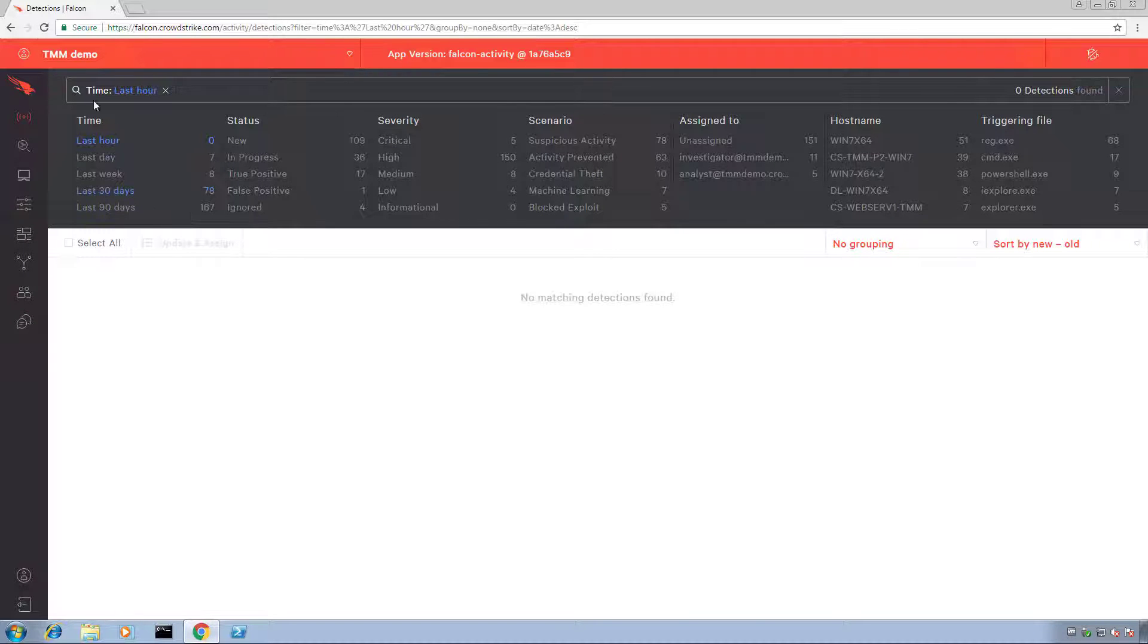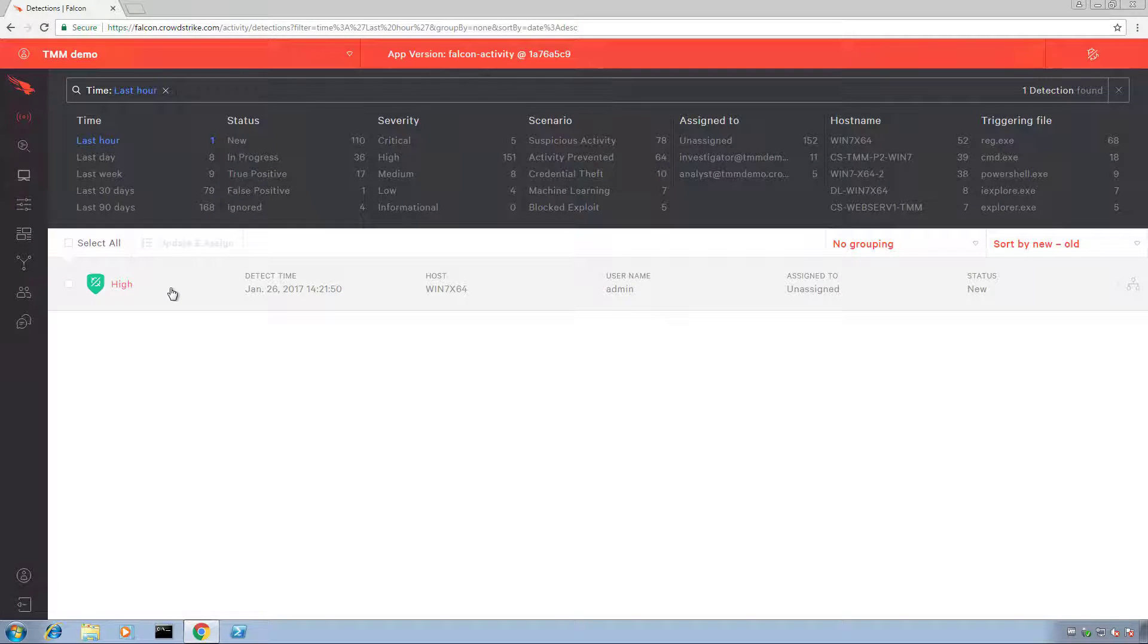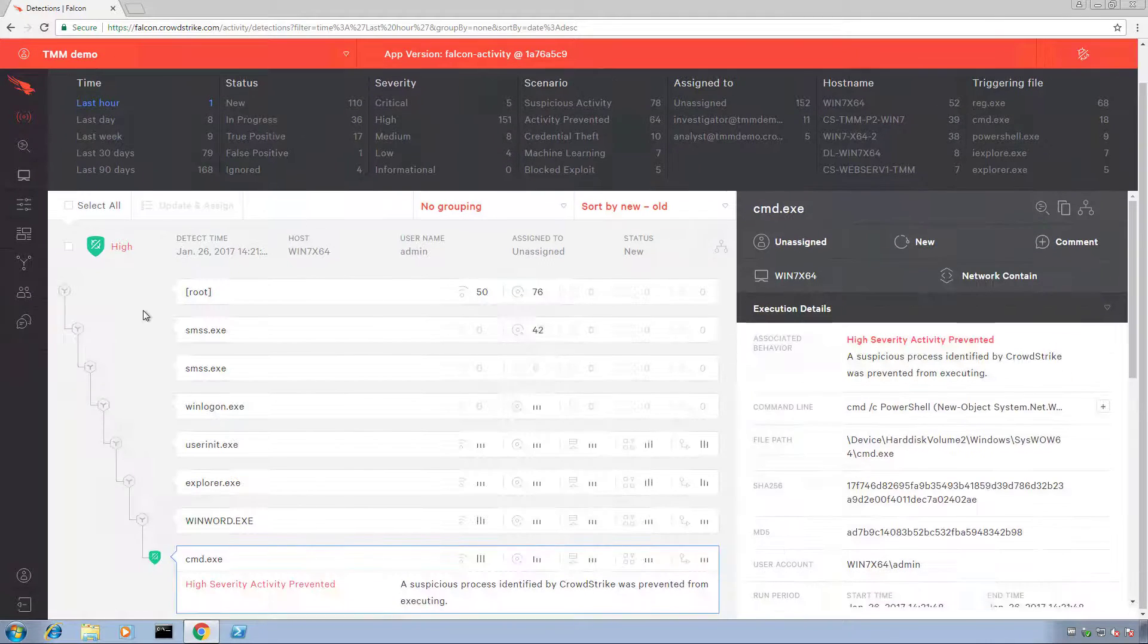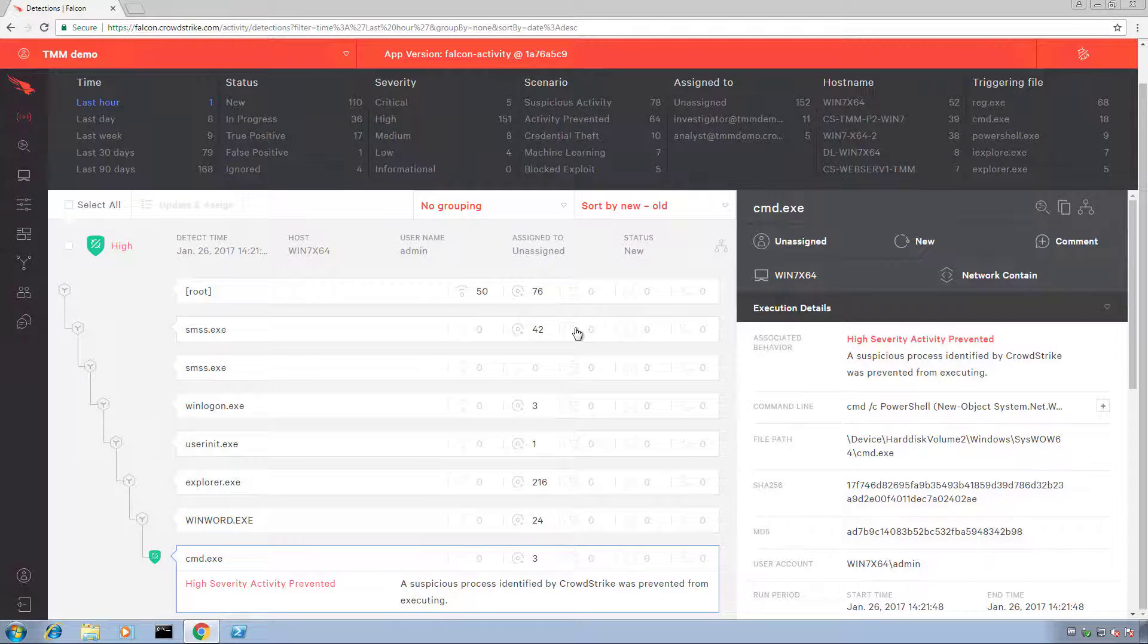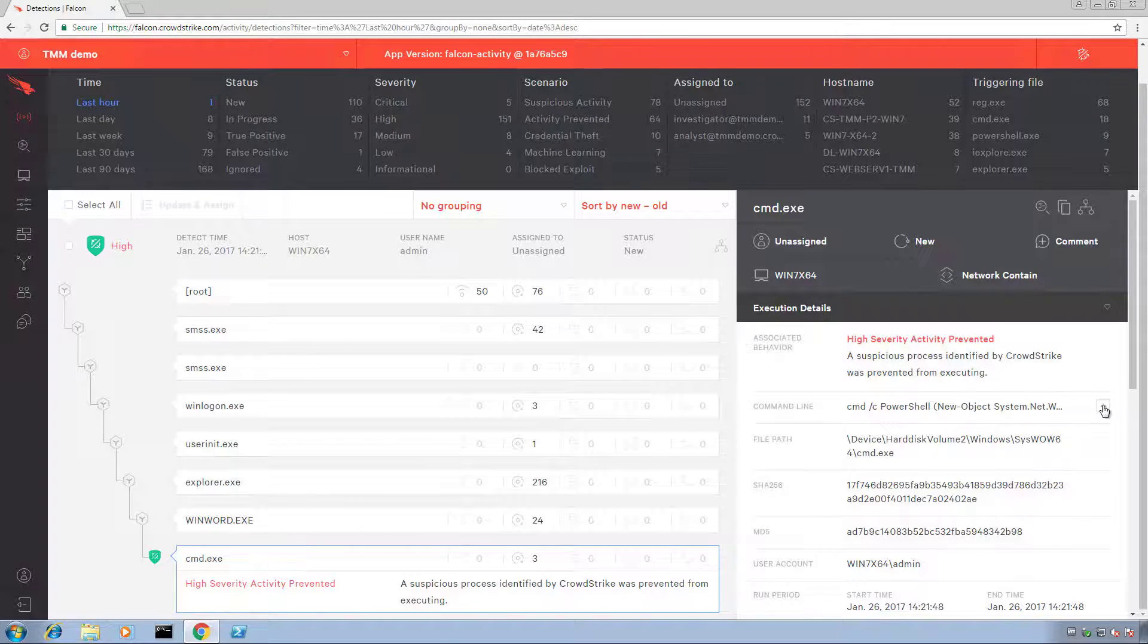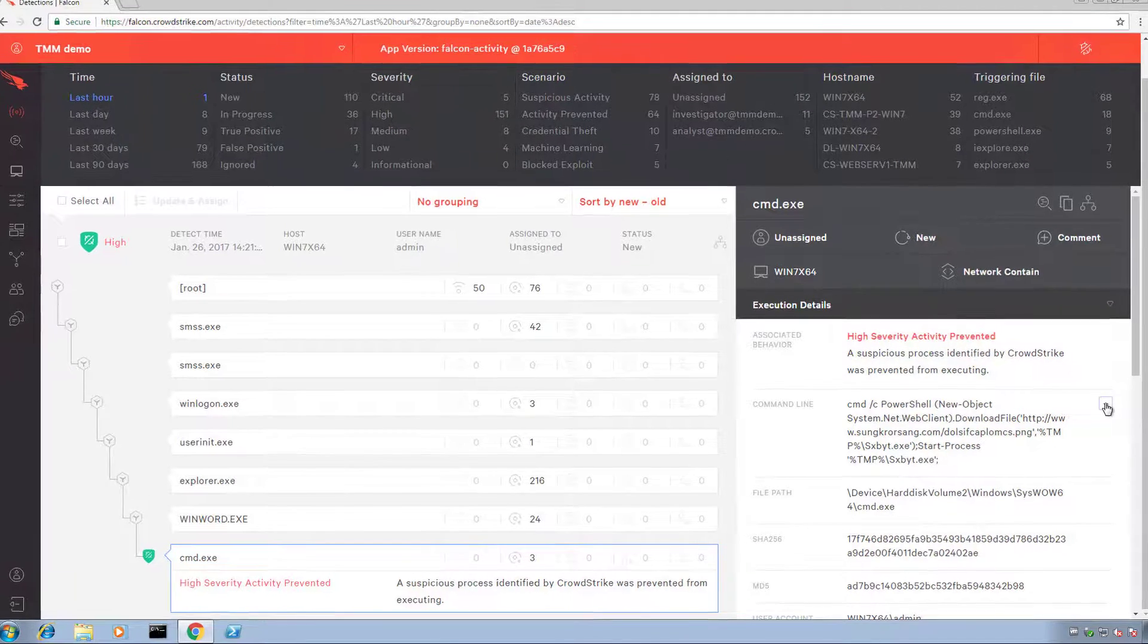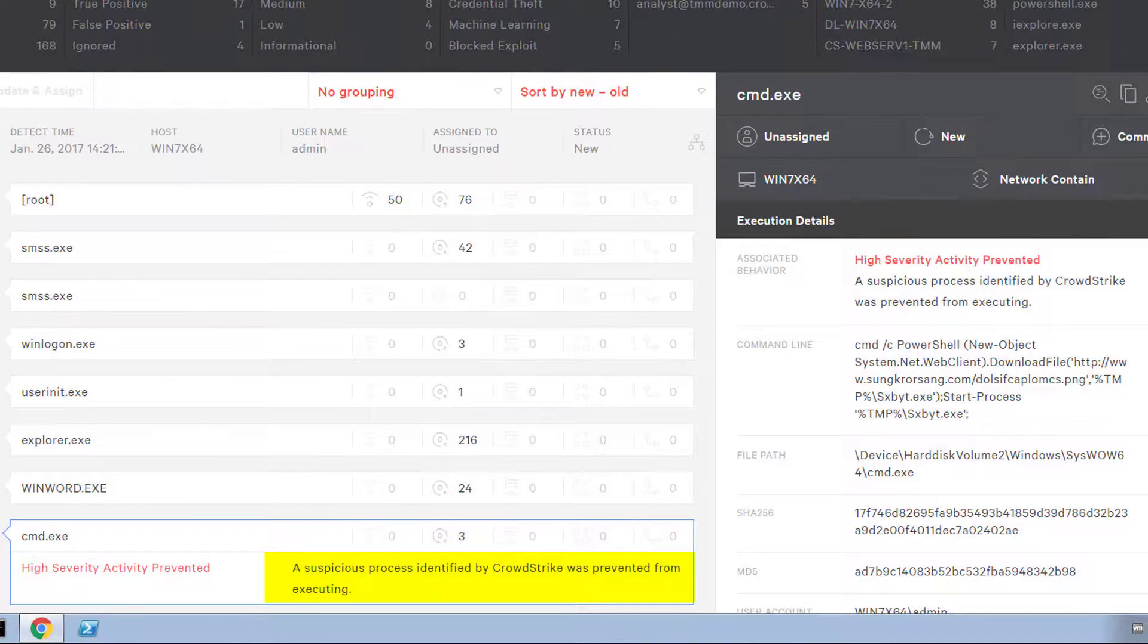Let's take a quick look at the Falcon UI to see what a detection like this looks like. When we open the process tree of our detection, we can see that command.exe tried to launch out of our Word document and Falcon Host prevented that execution.